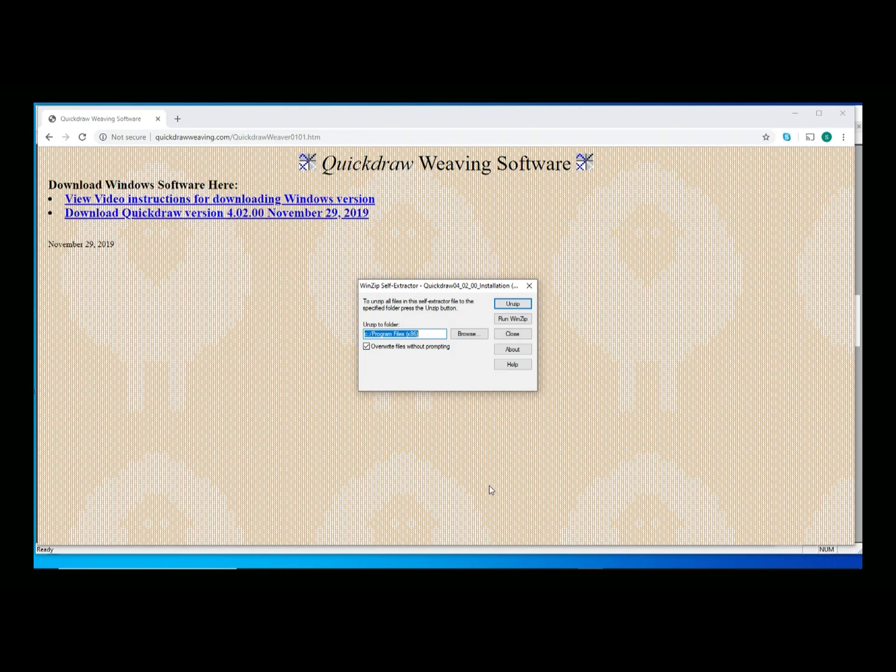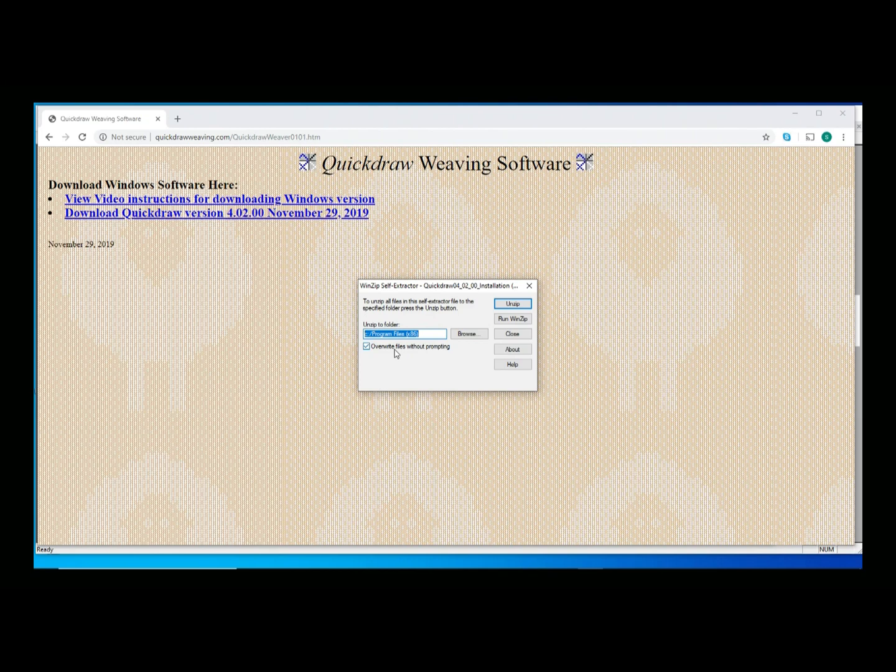Once the self-extract window comes up, my first choice is where do I want to install it? The suggested location is the C program files x86 on a Windows 10 platform. If I were running on an older version of Windows, it's probably the C program files directory. You can browse to wherever else you want to install it. Quickdraw is pretty forgiving on where it's actually operating.